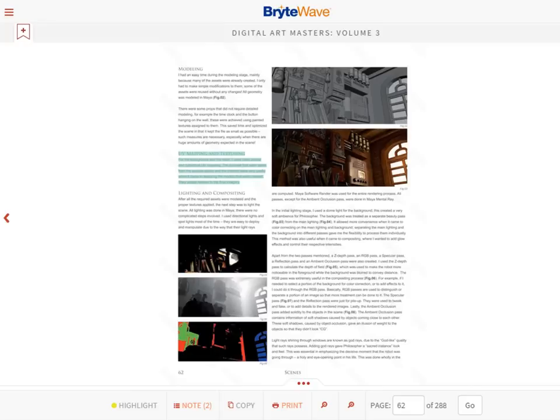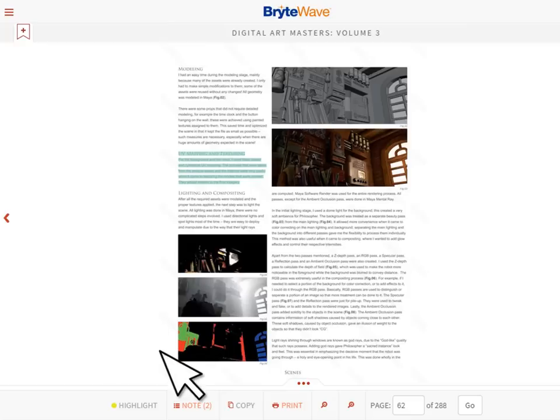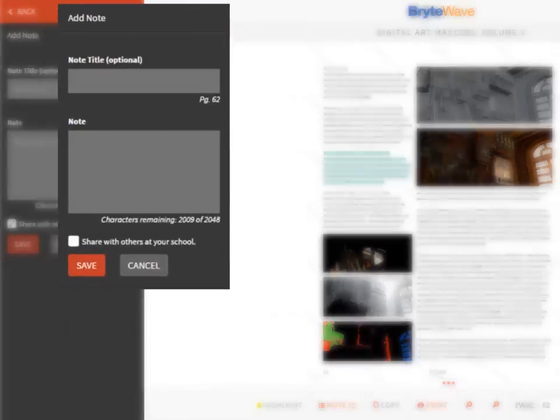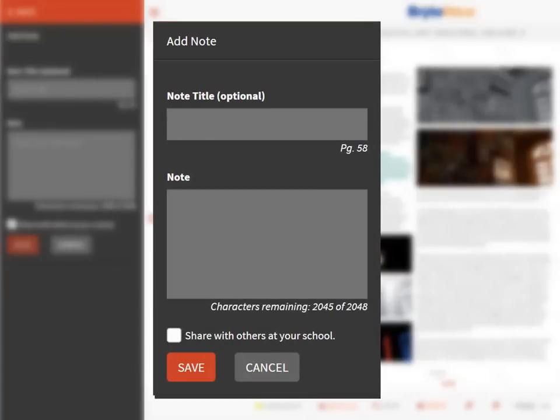The note feature is another tool accessible from the reading view. Click the note option on the toolbar and the note creation field displays. Here you enter a title and body for your note.